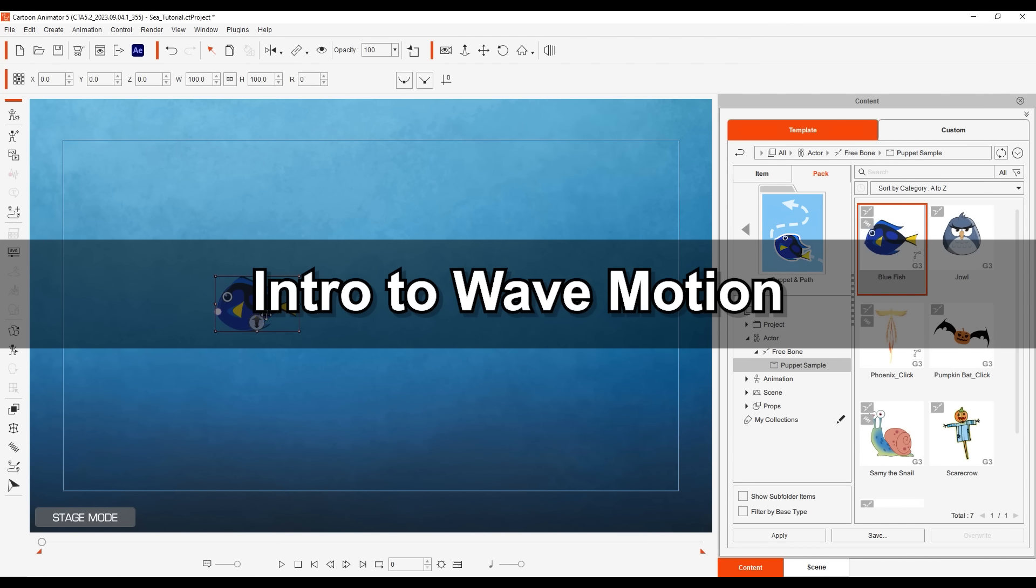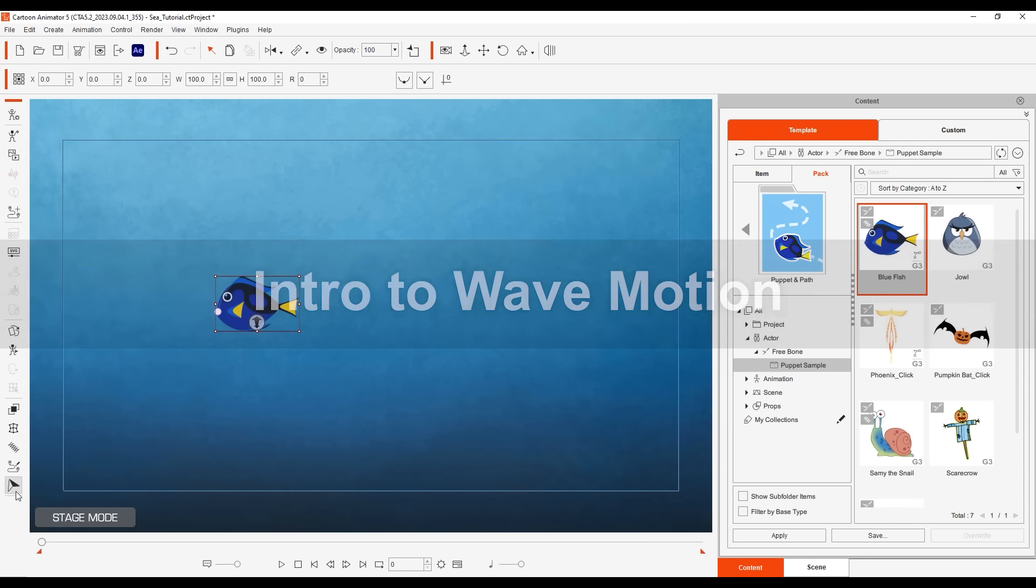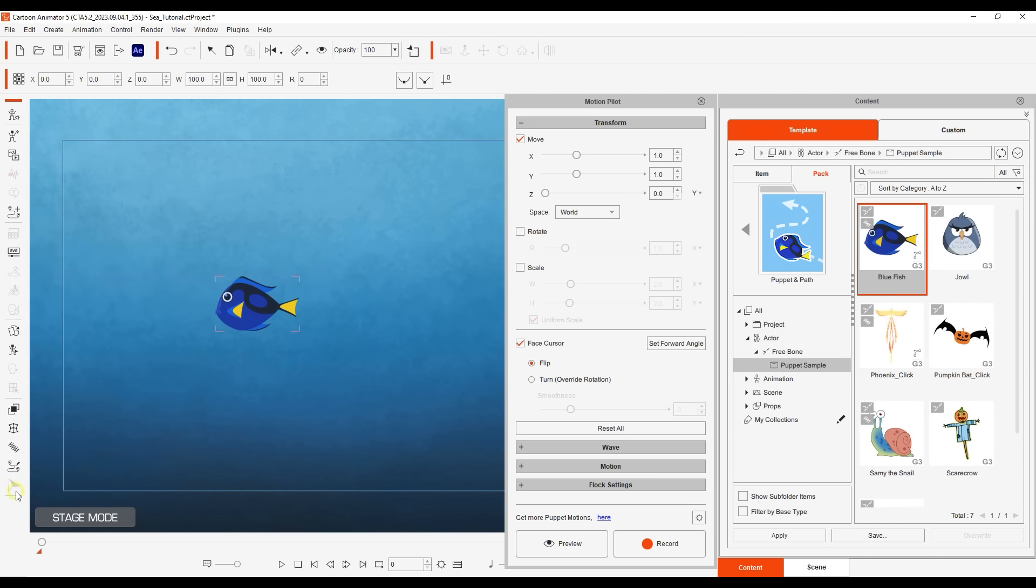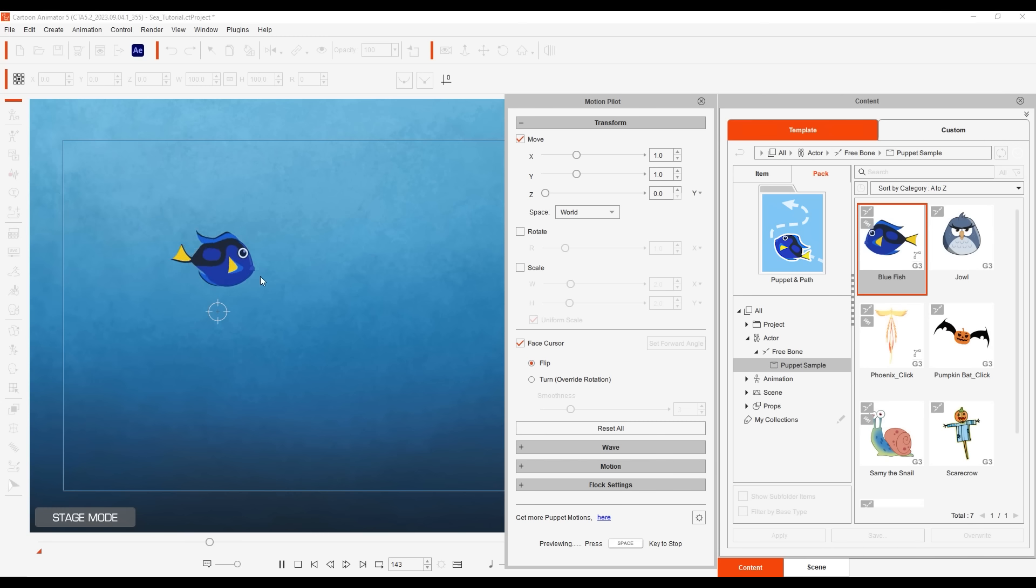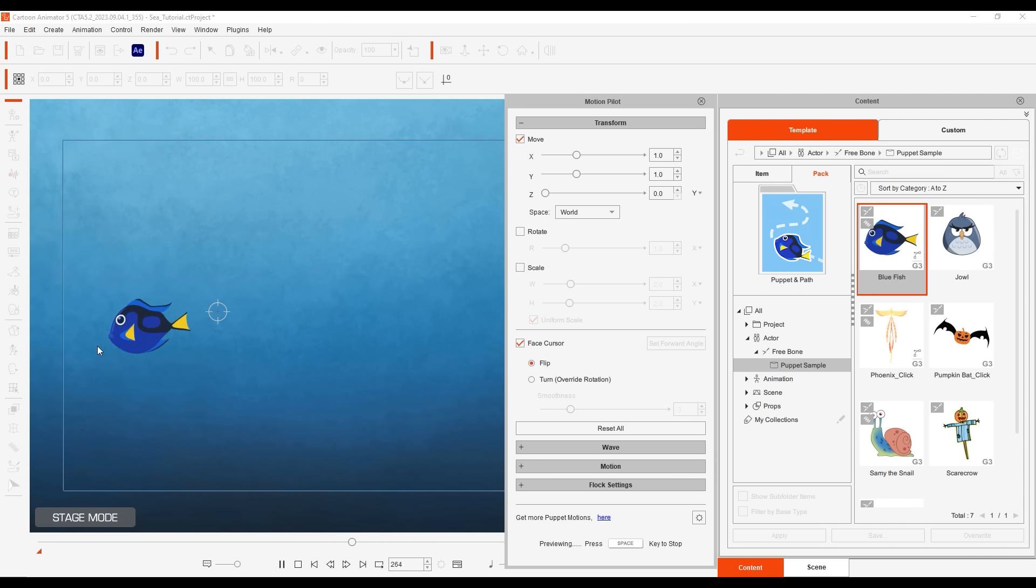Let's start off with this embedded blue fish character found in the Puppet Sample subfolder. If we go into the Motion Pilot tool, we can hit Preview and use our mouse movements to puppet the movement of the fish. It will change direction based on where the mouse cursor is relative to the body.